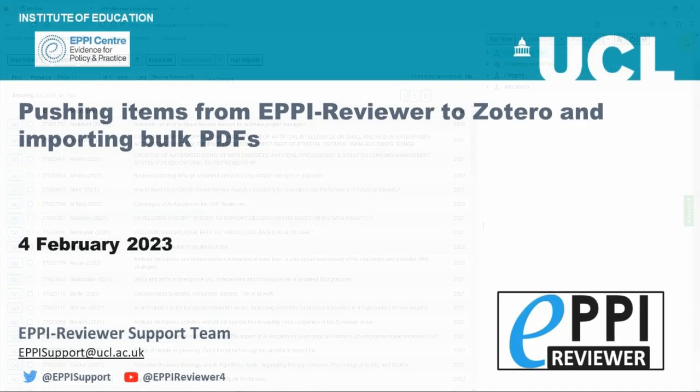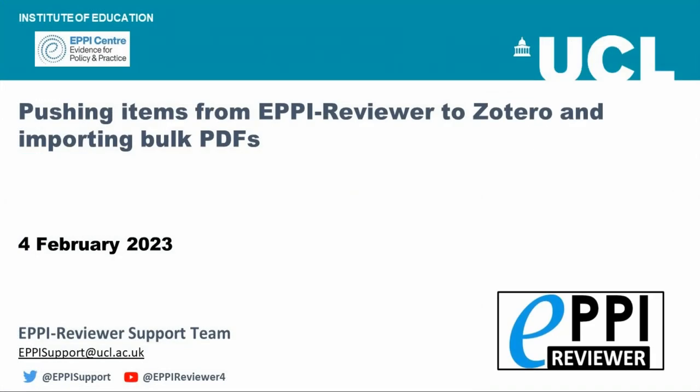Thanks for watching. Please don't hesitate to contact us at episupport at ucl.ac.uk.